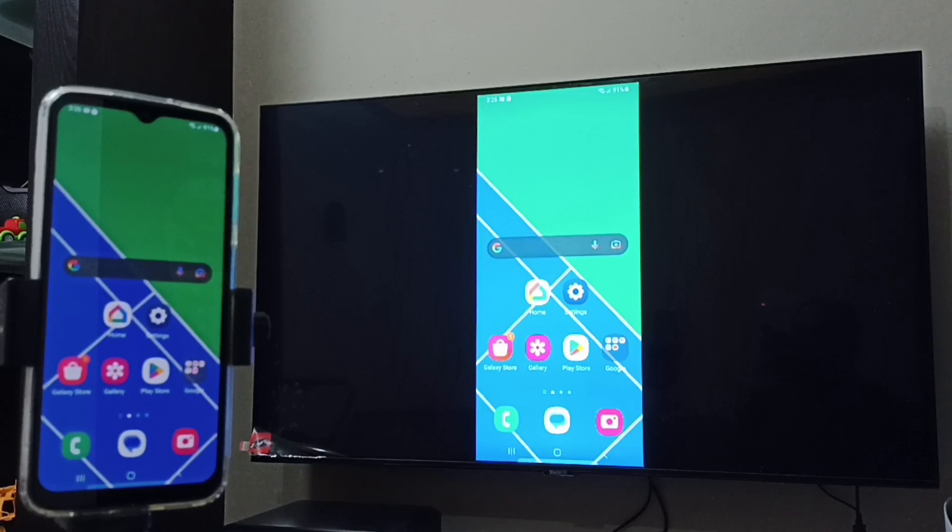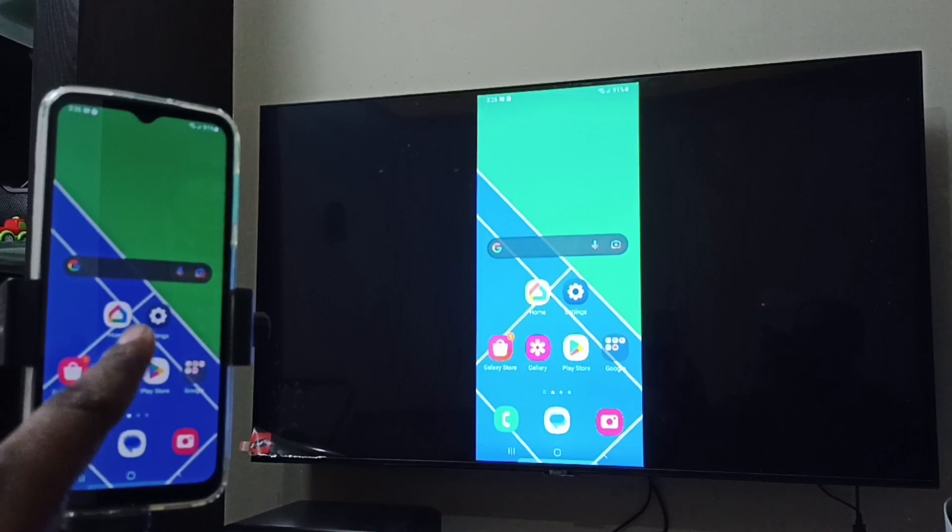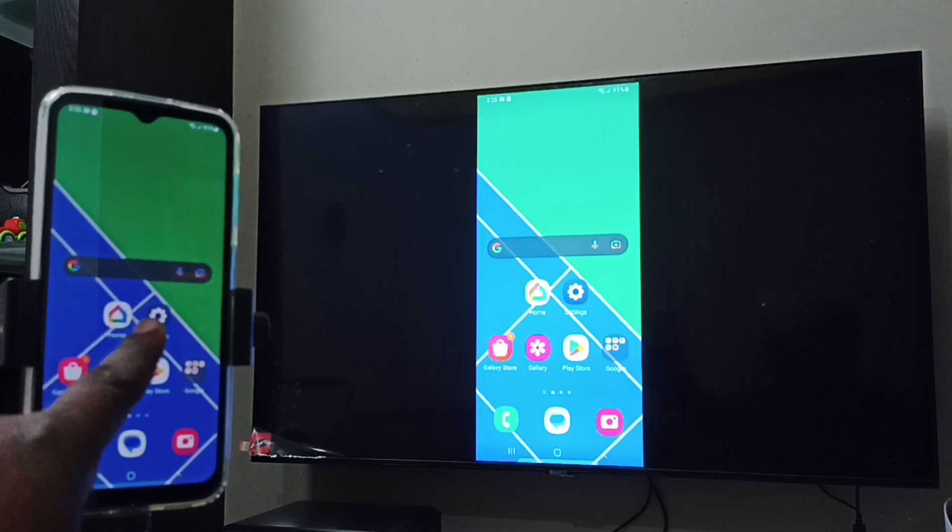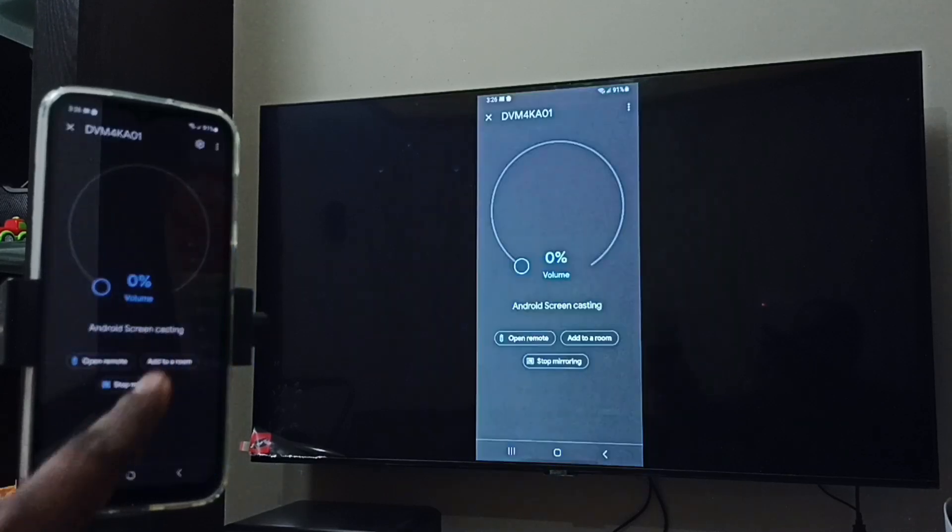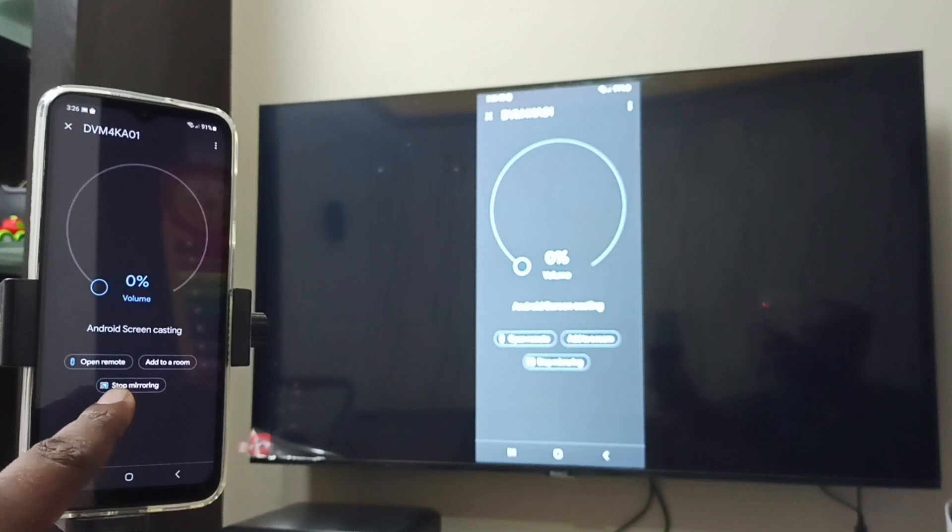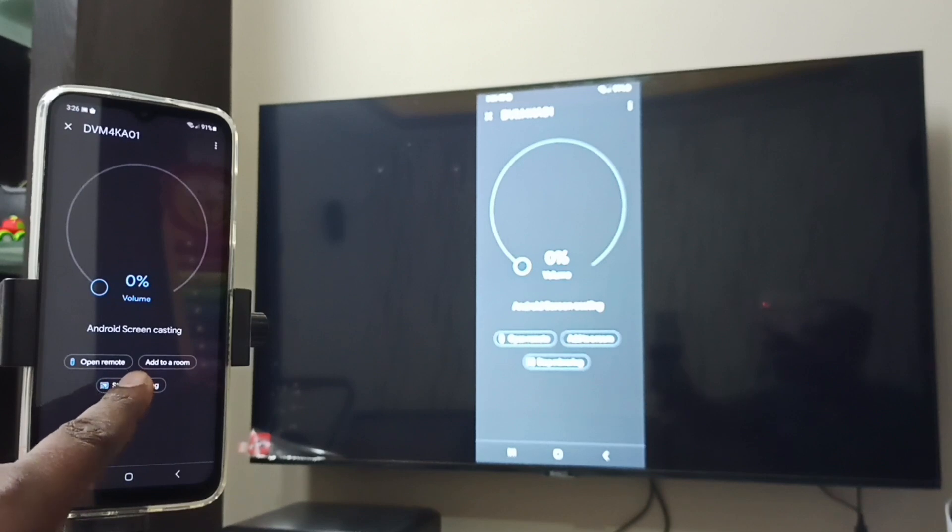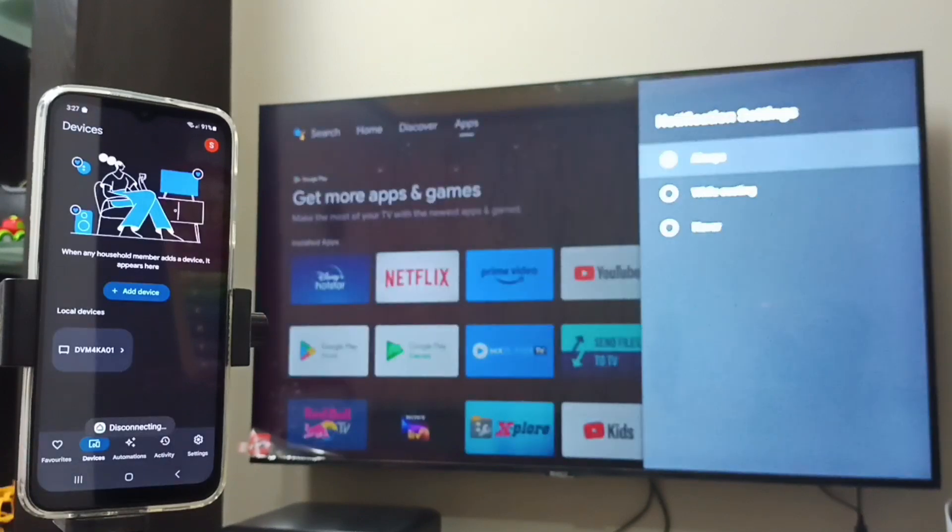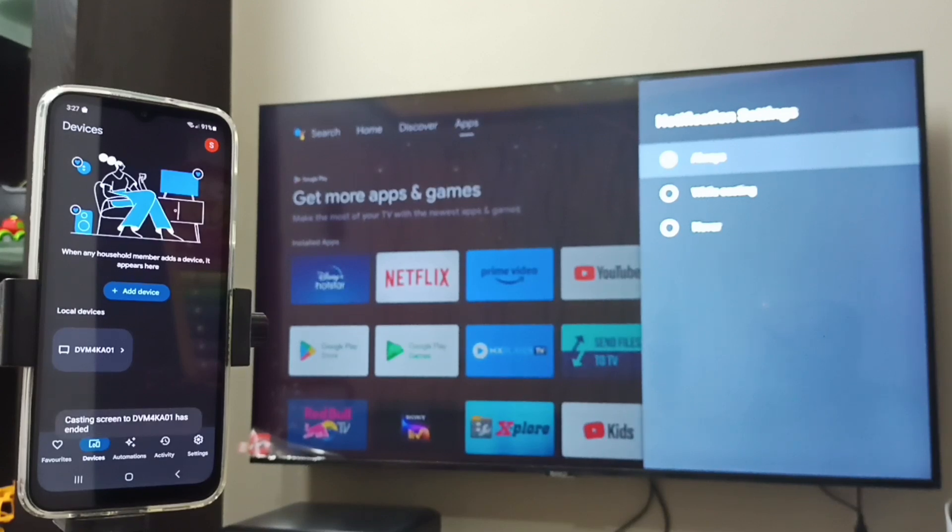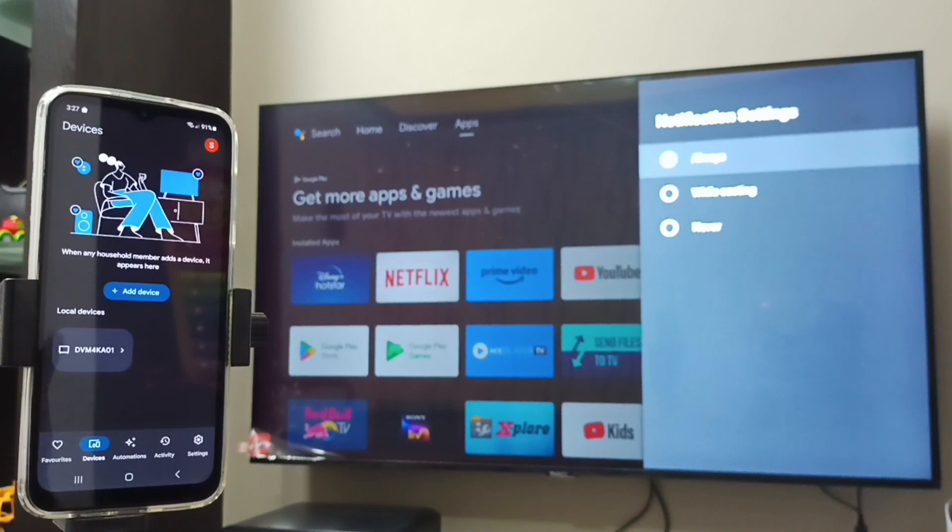So if you want to stop this mirroring, again open Google Home app, then tap on Stop Mirroring. Done. So this way we can connect this mobile phone to TV. I hope you have enjoyed this video. Please subscribe my channel, please like and share the video.